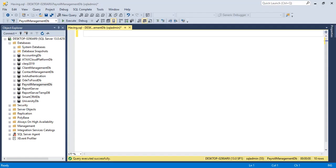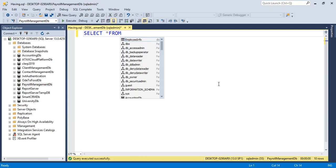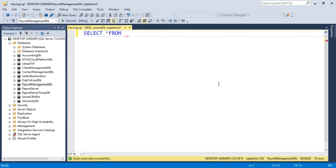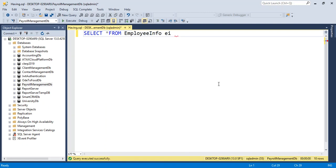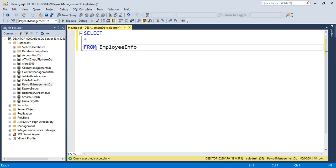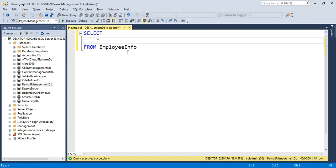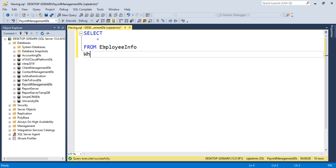Consider the query: SELECT * FROM EmployeeInfo. Now we need to rearrange this query and add the WHERE condition.